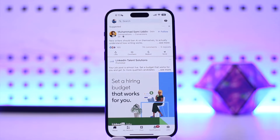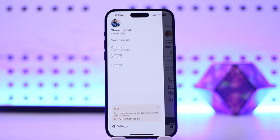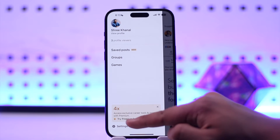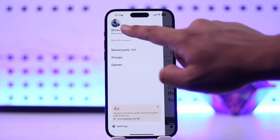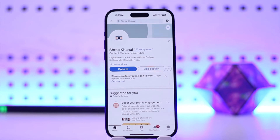If you want to find your profile URL, tap on your profile icon from the top left of the screen. You will see this type of interface. From here, simply go to the option that is 'View Profile.' Once you tap on 'View Profile,' you will be taken to your profile page.